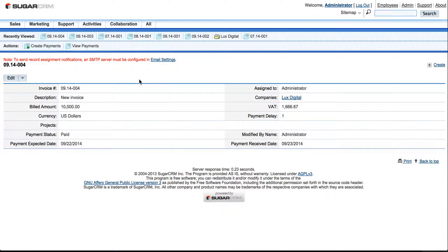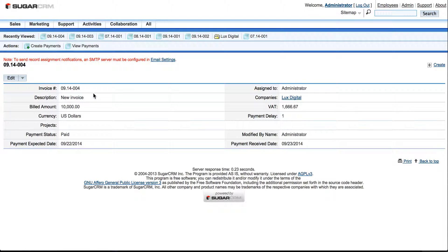Here you can see all those fields that you filled in. You can see Invoice Number—it will be unique for each and every invoice you might be filling in later—Currency, VAT, Payment Delay.